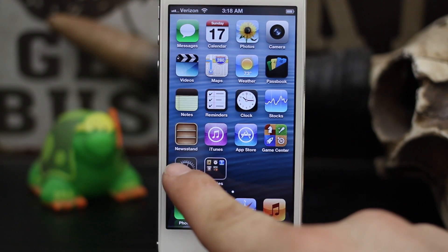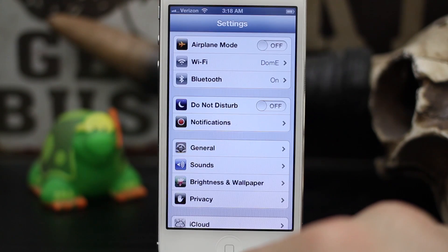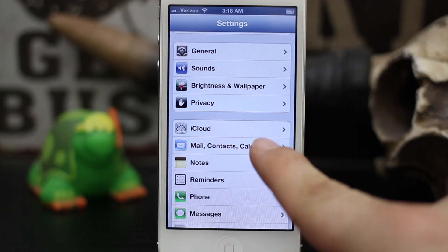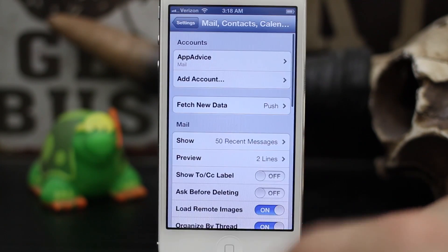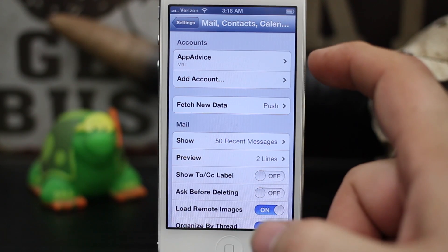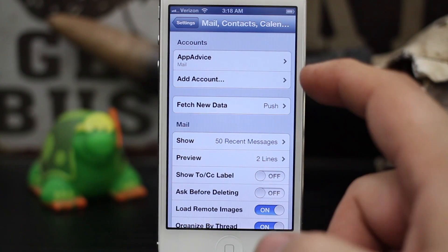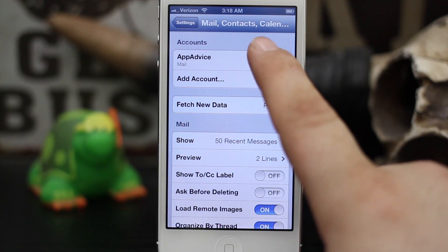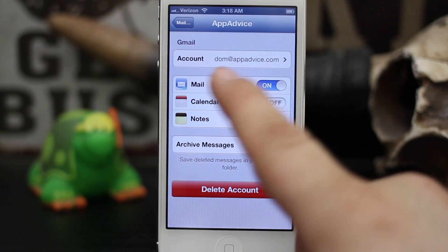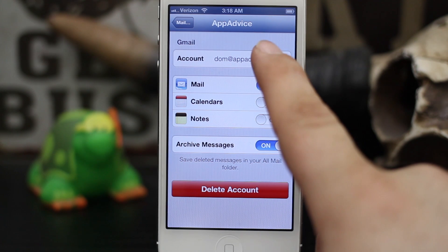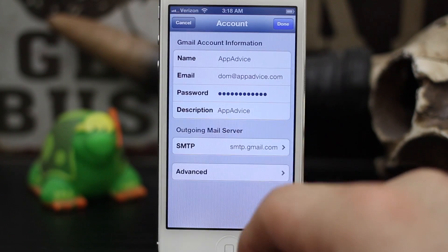Let's back out of the Mail app and go into the Settings app, then scroll down until we see Mail, Contacts, Calendars. Once we get in here, at the top you'll have your email accounts. Choose the email account you would like to change the name for — we're going to select App Advice — and then at the top tap on Account. It'll have your email address right there.